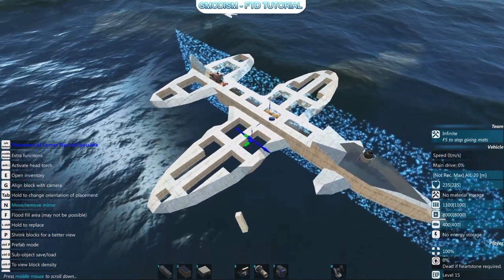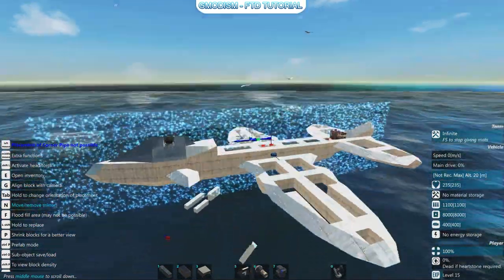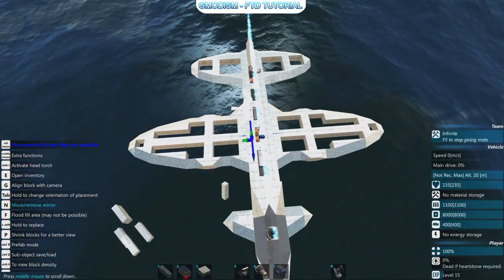There we have it — my beautiful wings are made. I kind of like this design, it's pretty nice.